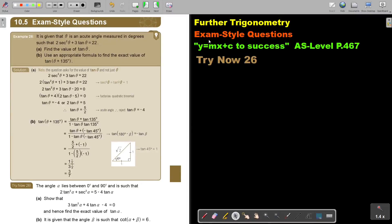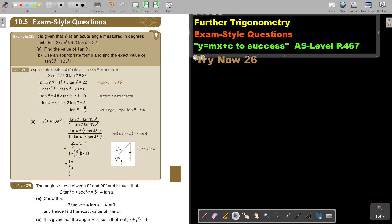In this video, we will look at an exam style question. You will find this on page 467 in the Namibia AS level mathematics textbook 'y equals mx plus c to success'. Let's look at an example.